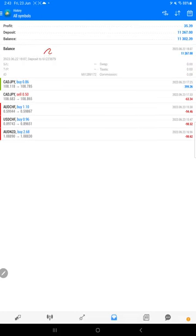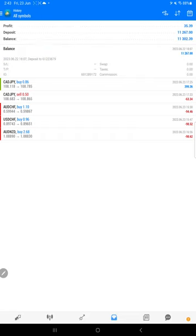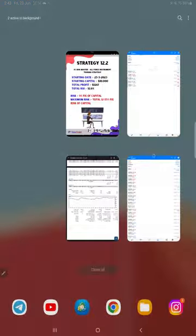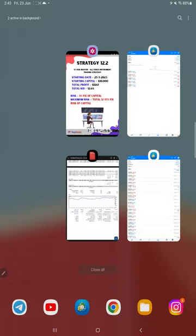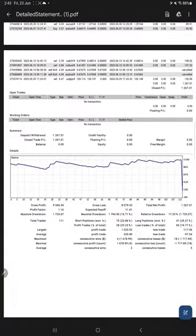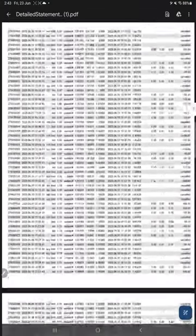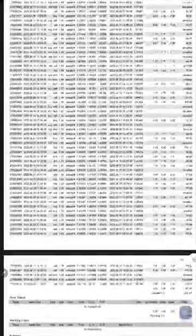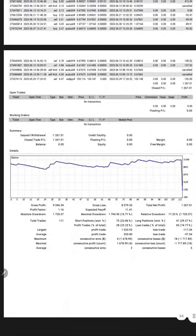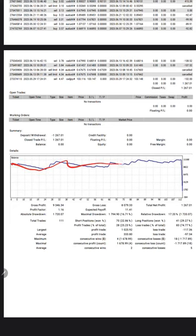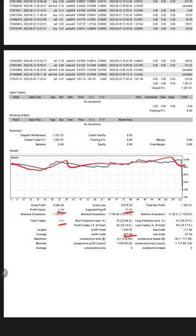We can check the order ID as well here, so we can verify through the trading account statement which will be available in the description. Now coming to the trading account statement, here is the complete history. The Google Drive link also will be given in the YouTube description so anytime it can be verified. There is a graph, constantly it is growing. The profit factor is 1.16, total number of trades are 111, expected payoff is $11.41, average profit and loss is $333 and $97.